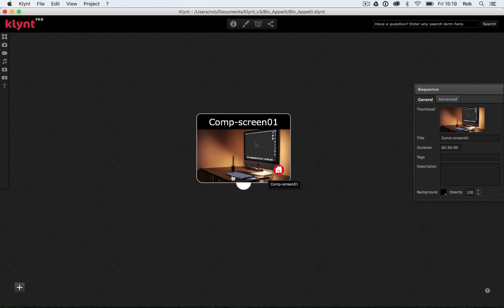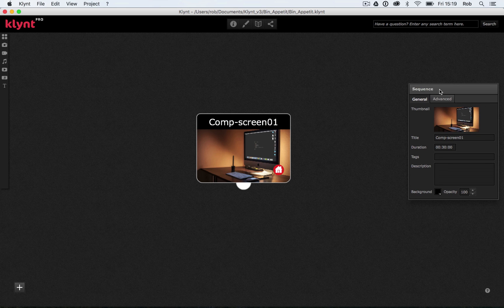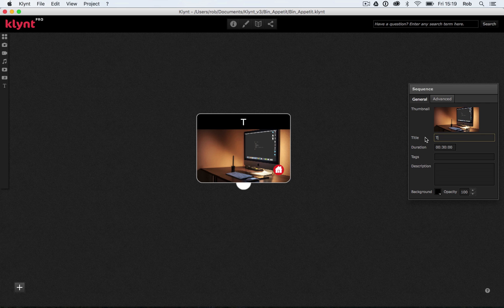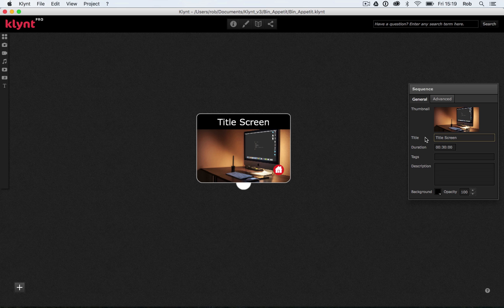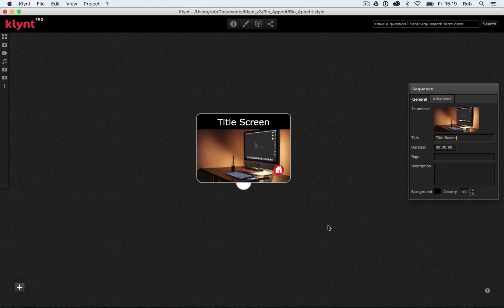With our sequence selected, let's have a look at our sequence settings here on the right-hand side. We've got a little thumbnail, Title, Duration, Tags, Description. So I want to give my sequence a better title than CompScreen01. So I'm going to call this Title Screen. It's always good to name things in Klint or whatever program you're really working in, so when you're going to navigate around the program, you know what sequence is, what elements you're working on. When we get into building a Klint project, it can get quite complicated very quickly if you have a lot of sequences.